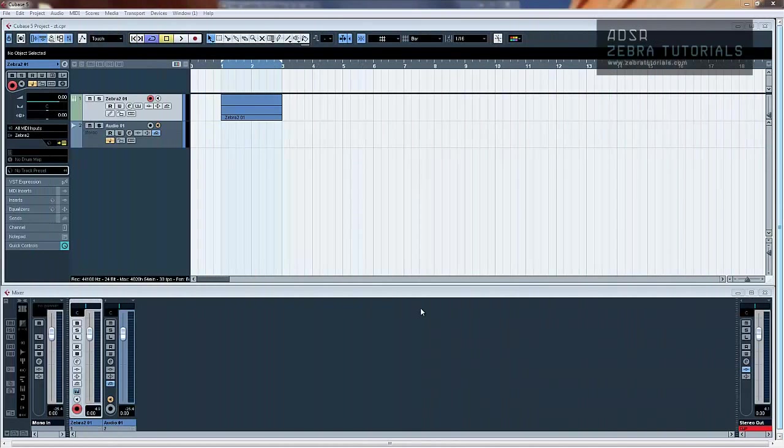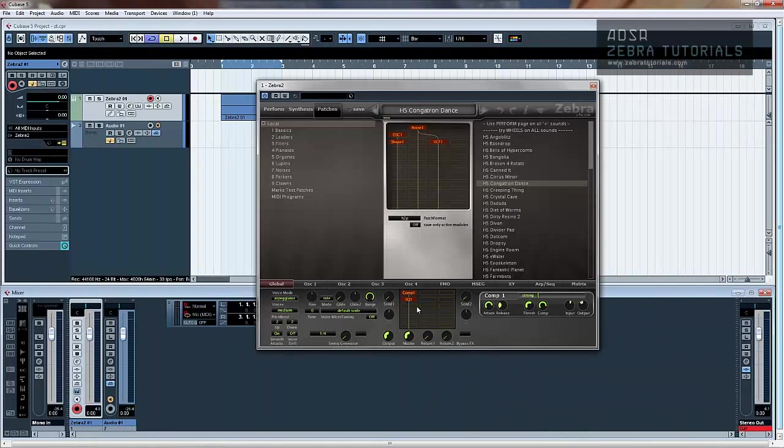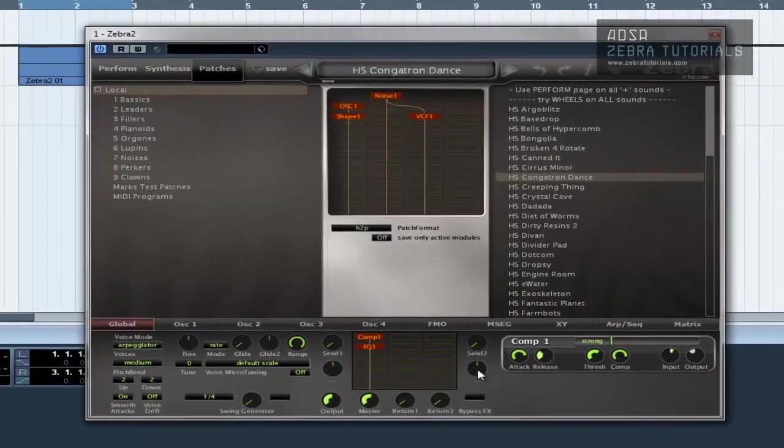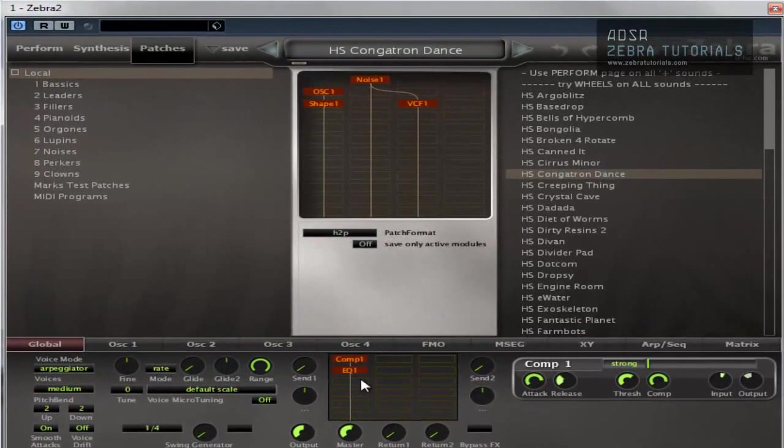Hi there, welcome to the next video in this course. This is going to be regarding the global tab. Now there's loads in here, some of which we'll go into in detail, some of which we won't even look at at all.